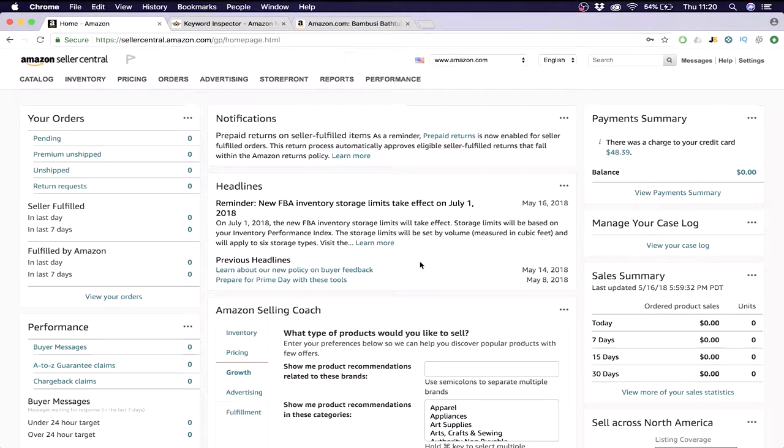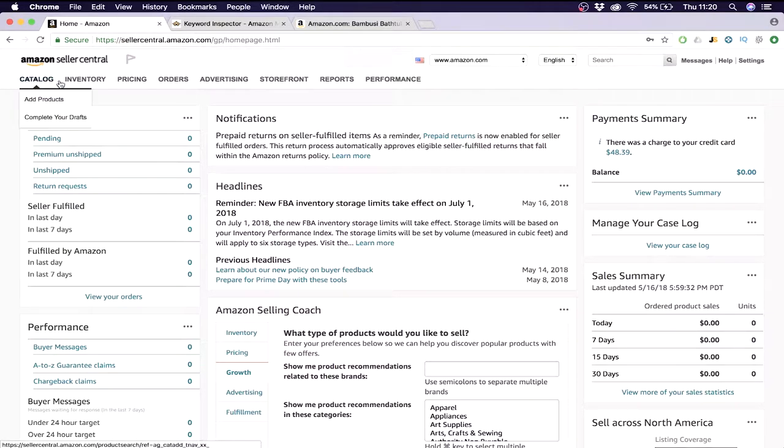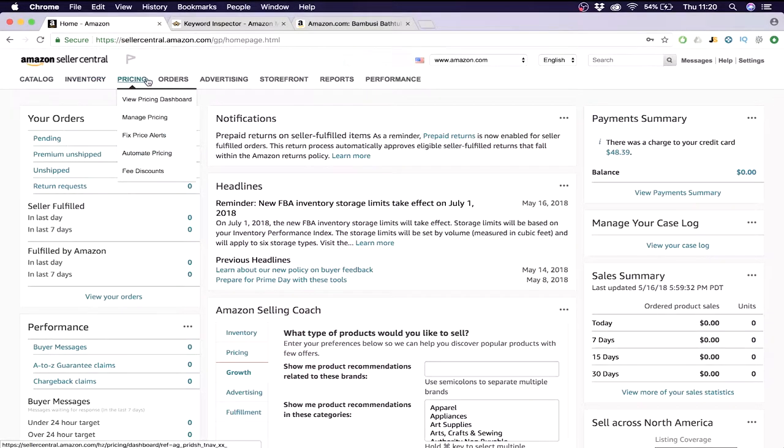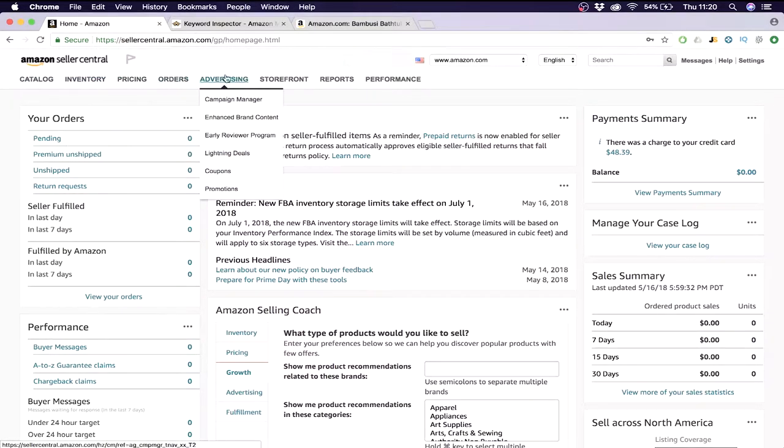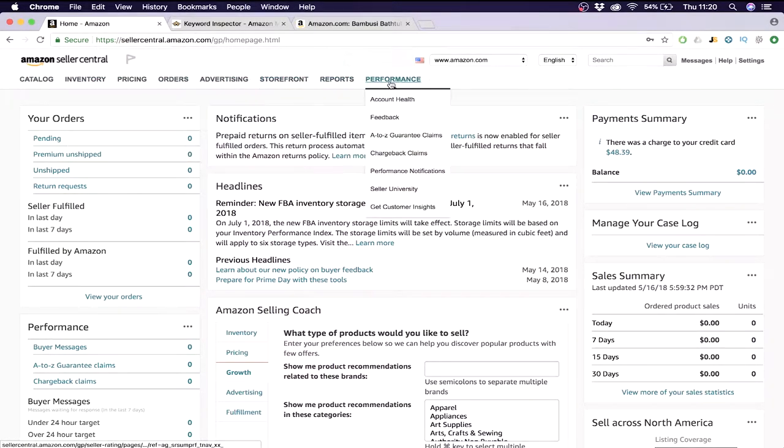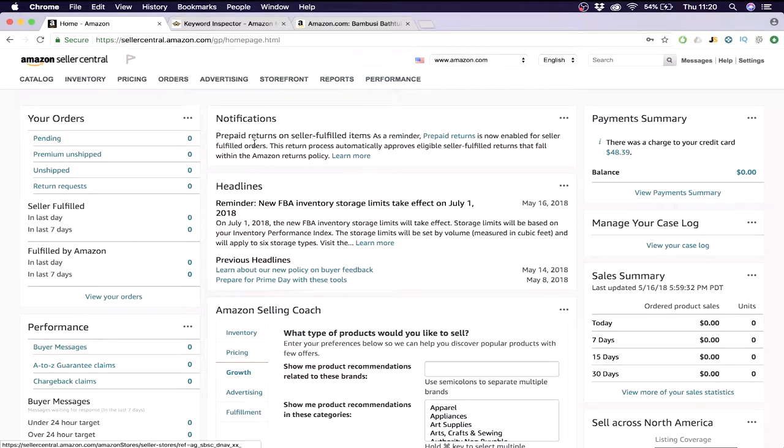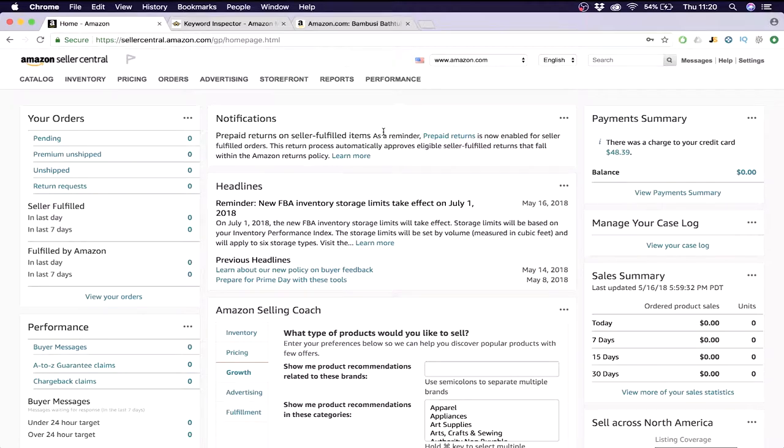This is Amazon seller central. What you see here, I'm not going to explain everything. My suggestion to you is to just check all the tabs and figure out what everything is, because my videos would be too long to explain this. But I'll only show you the essential parts which we need to actually sell on Amazon.